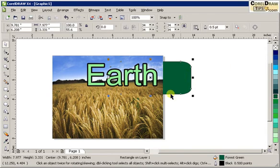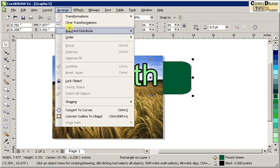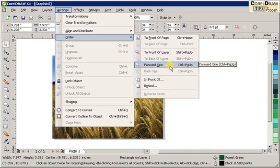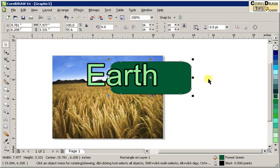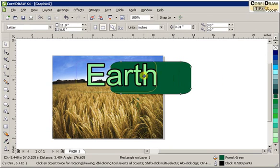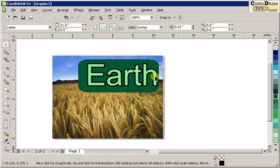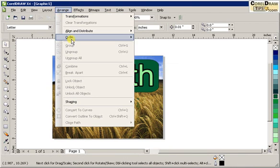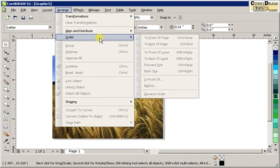So I click on the rectangular box and go to Arrange, Order. You go Forward 1, because Forward 1 is one object — your object will be moved forward just one step. So click on Forward 1, and see, it didn't go to the front of the object; it's only in front of the image.